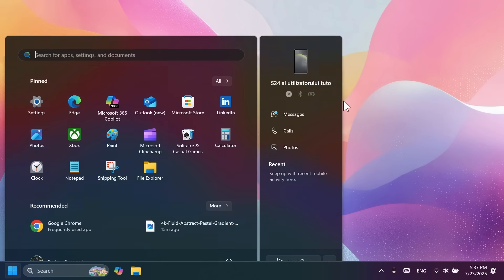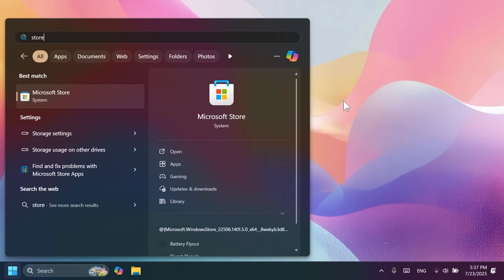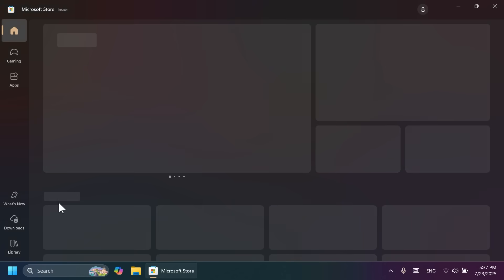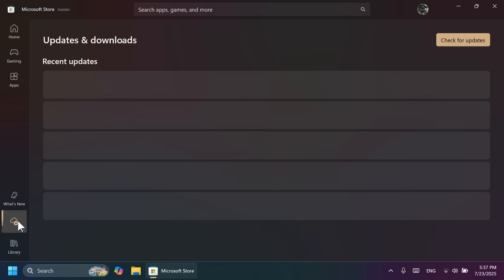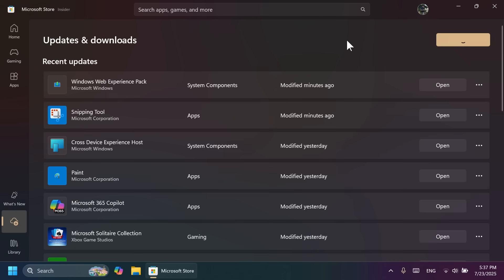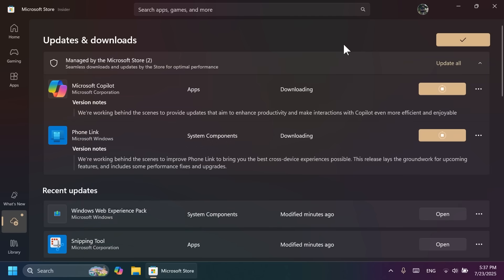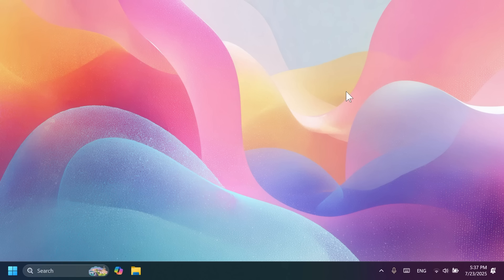Additionally, you can also open up the Microsoft Store and then go to Downloads in the left side, and then click on Check for Updates. This way, you're going to get all the latest updates for all the apps that Microsoft is sending out in this update, apps that we're going to cover in just a few minutes.